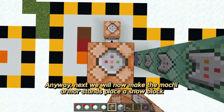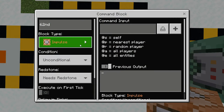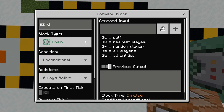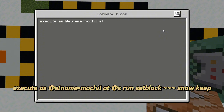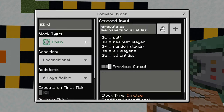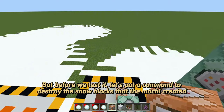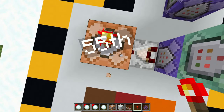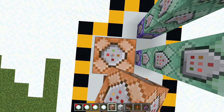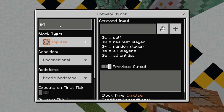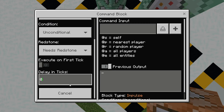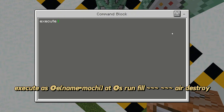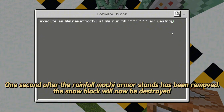Next, we will make the mochi armor stands place a snow block. But before we test it, let's put a command to destroy the snow blocks that the mochi created. One second after the Rainfall Mochi armor stands have been removed, the snow block will now be destroyed.